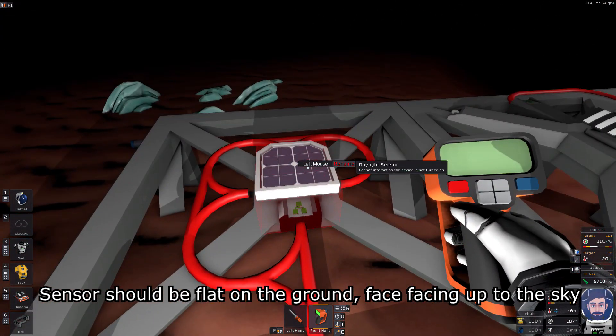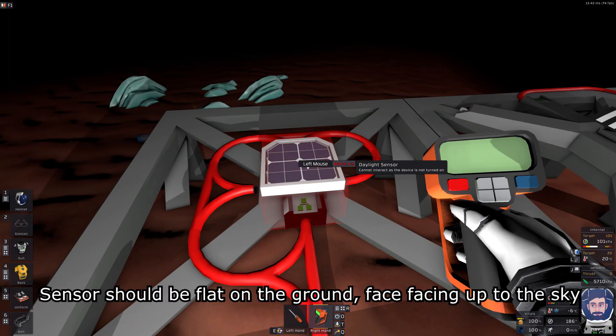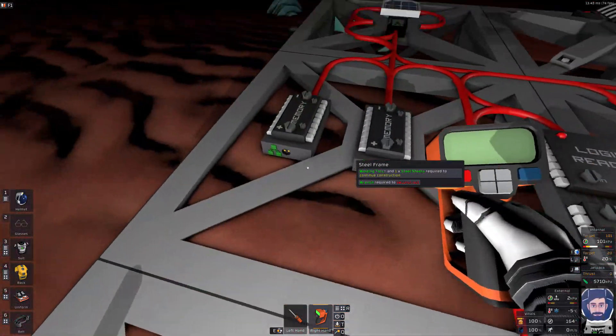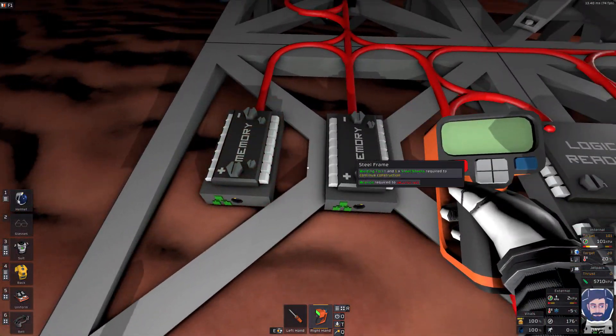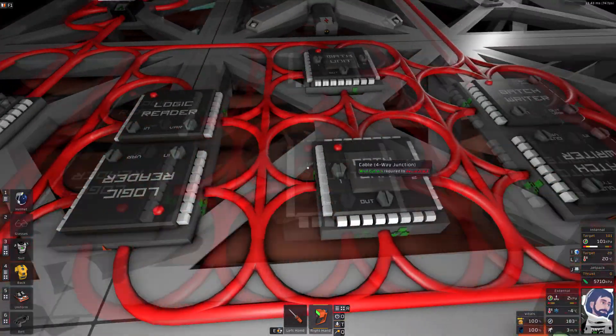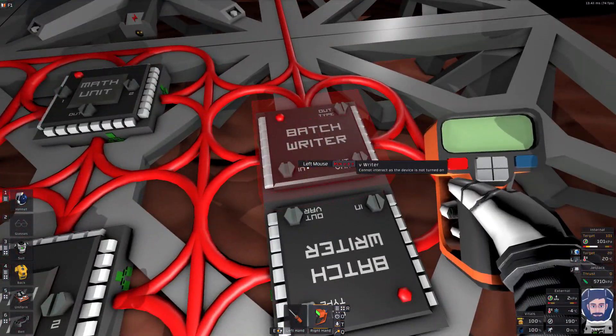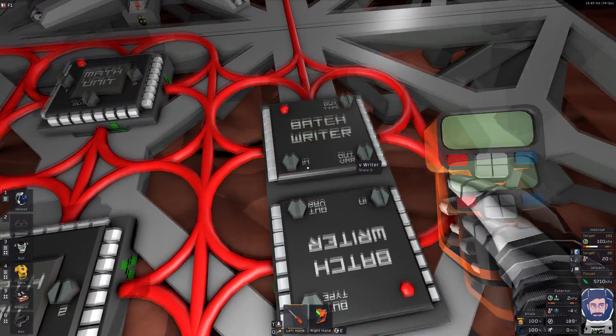You're going to need a daylight sensor from your sensor kit, your solar panels, you're going to need two memories, two logic readers, two math units, and two batch writers.